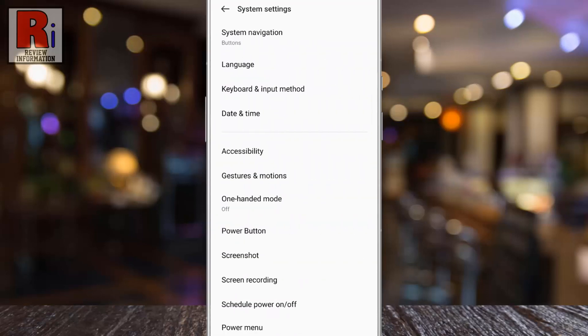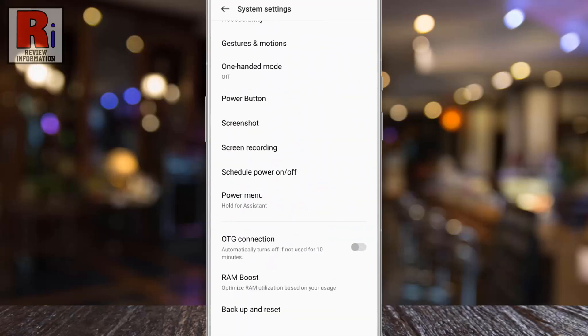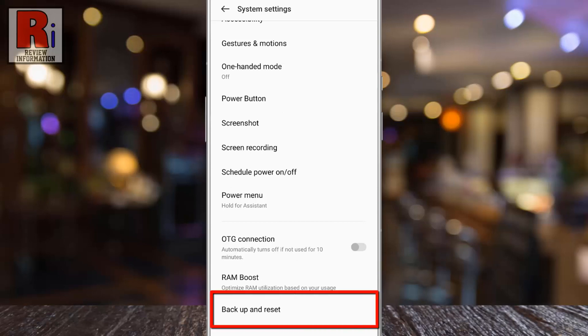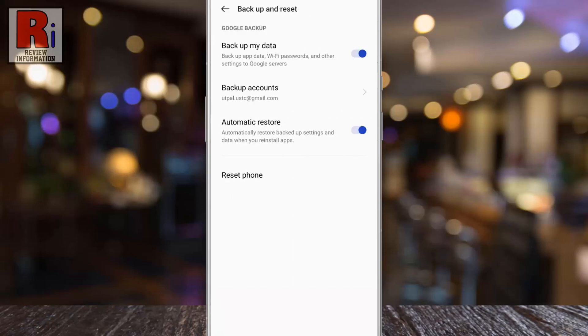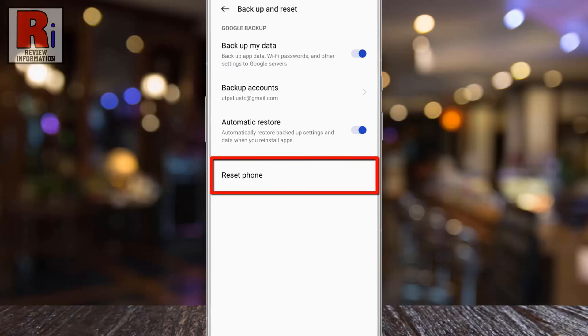Again go down. At the bottom you will see Backup and Reset — tap on it. Then go to Reset Phone.